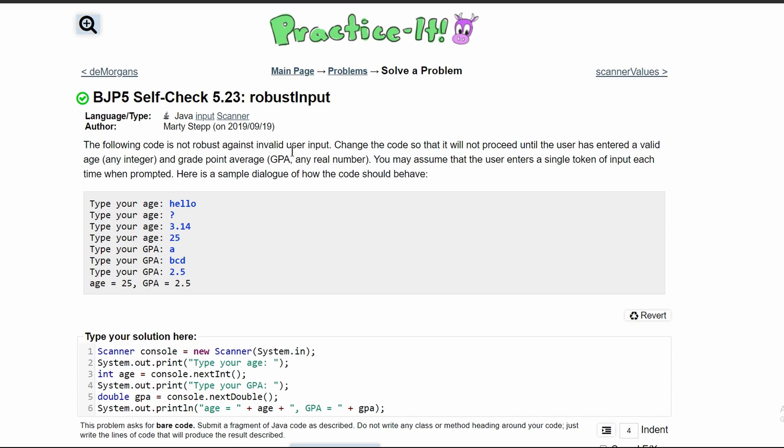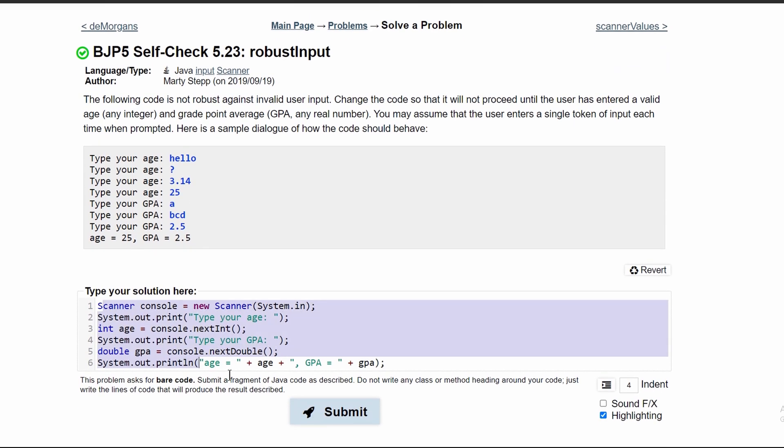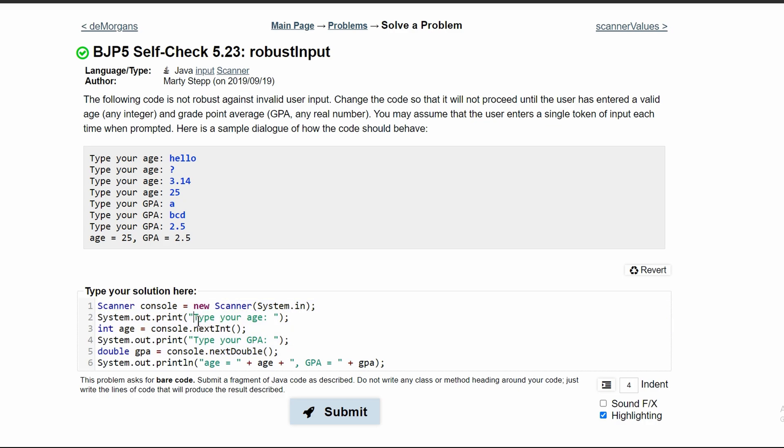Self-check 5.23 robust int. We are given the following code that is correct. However, it is not robust enough to handle invalid user input. So what we need to do is modify this code so that it will be able to withstand invalid user input.